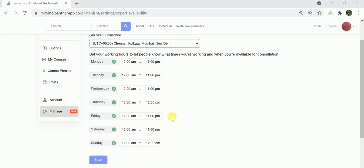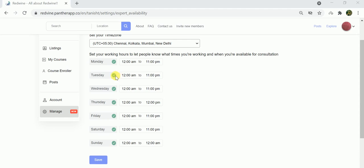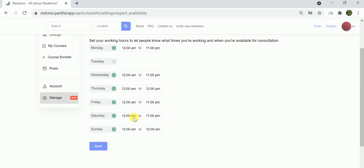It is not necessary that if you are available from 12 AM to 11 PM on Monday, you will be available at the same time slots on the other days as well. The time slots can vary according to your convenience. In case you are not available on a specific date, you also have the option to turn the toggle off and it will not show any appointments for that day, like Tuesdays. Similarly, you can make changes according to your convenience.